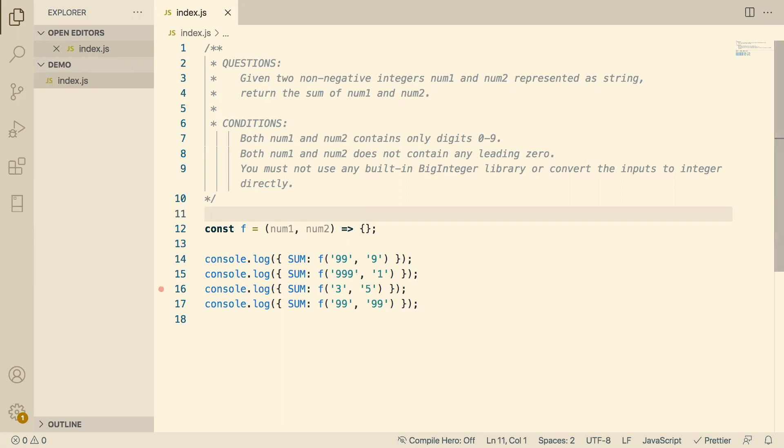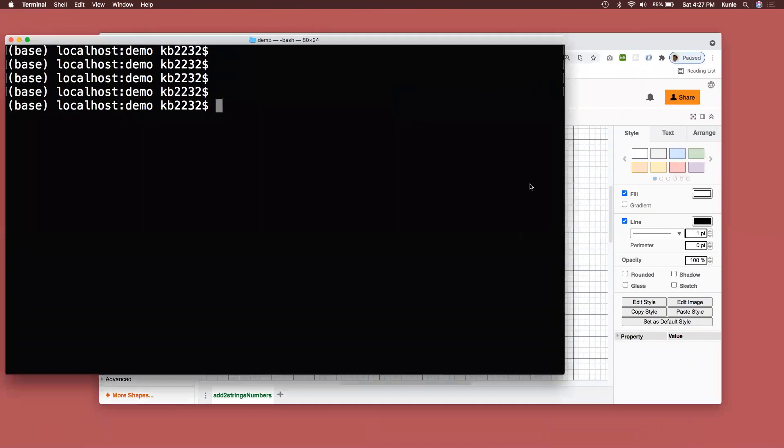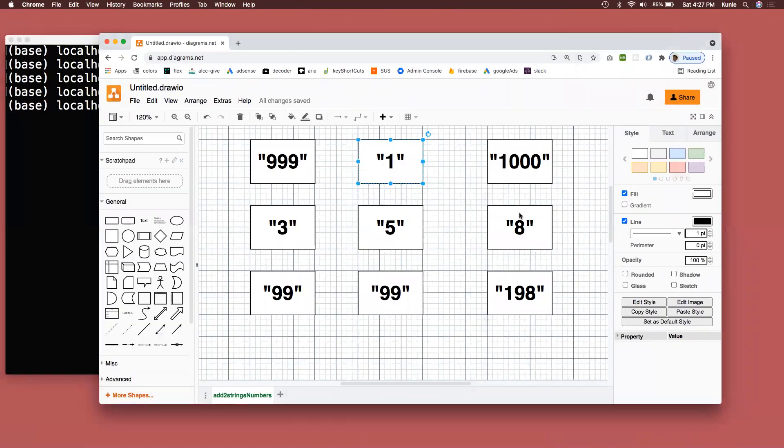Okay, so let's begin, guys. We are going to solve another string question. This string question simply says that given two non-negative numbers N1 and N2 represented as strings, return the sum of both of them. So what does that mean graphically?